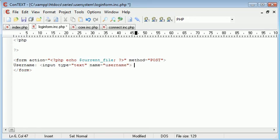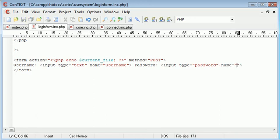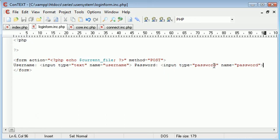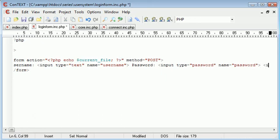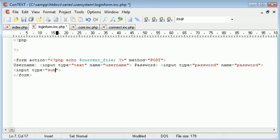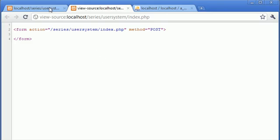And then we want the password, which is another input type. This time it's password, and the name is password. So the type of this is password, just so it's sort of starred out by our browser. And then let's create a submit button. So type equals submit, and the value of this, I'm going to say login. So let's go back and refresh our index page.